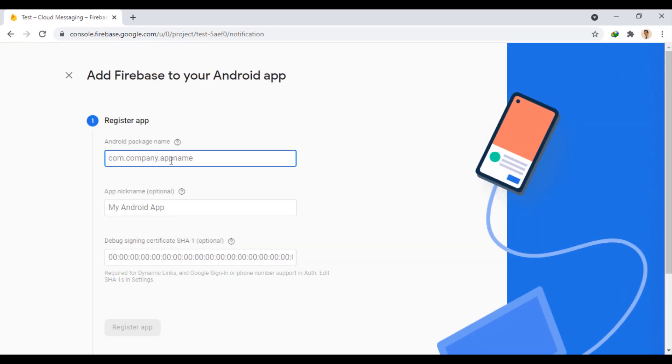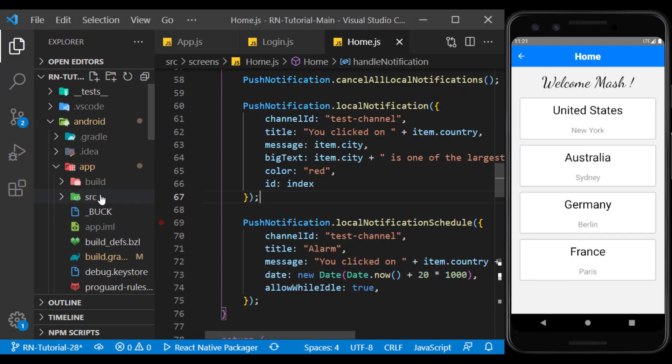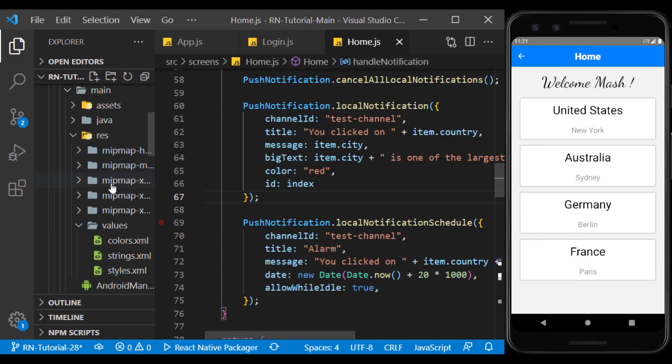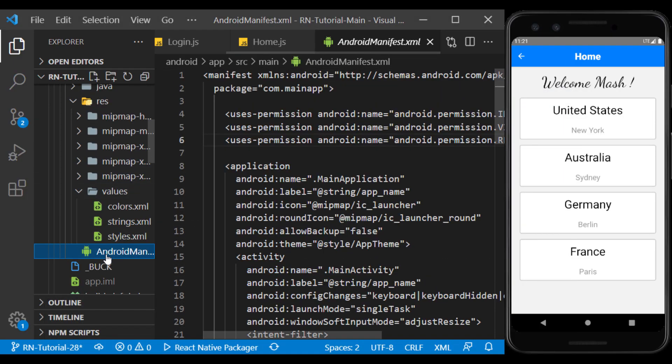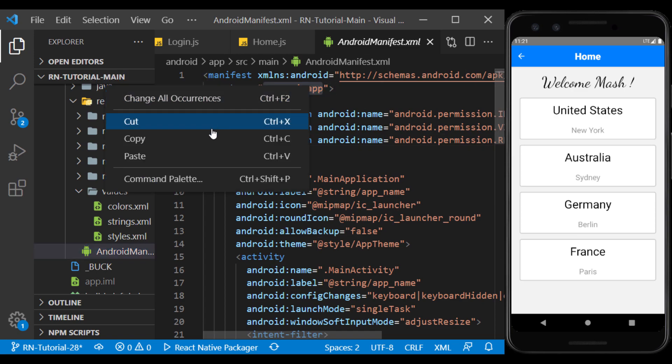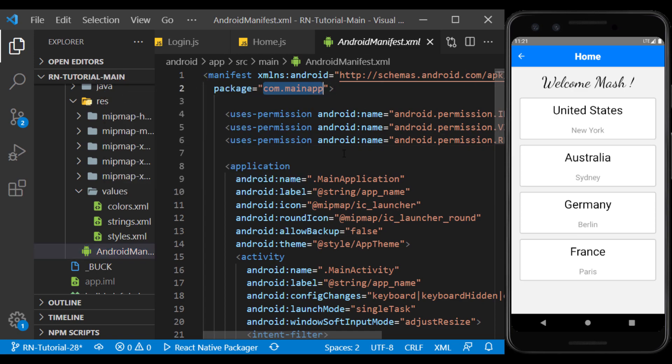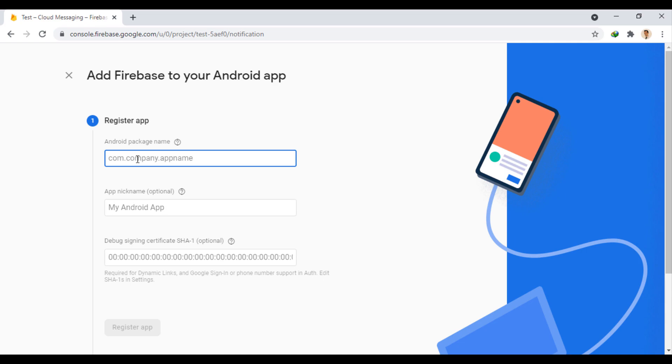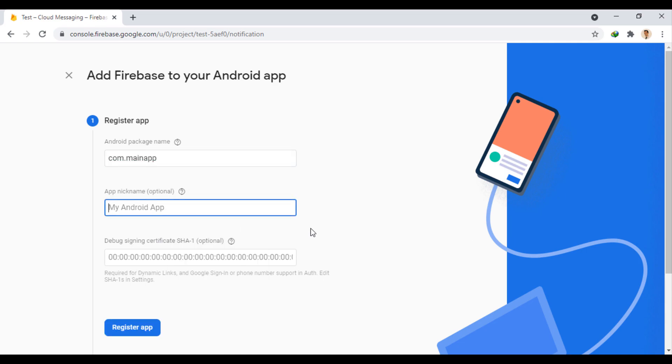In this section, you must enter the name of your Android app package. This name can be found in the Android manifest file. In this section, we enter a custom name. And we will pass this part, which is optional here.